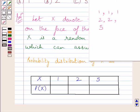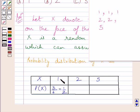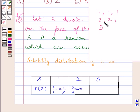The probability of getting 1 in a single throw of the die is equal to 3 upon 6, which is further equal to 1 upon 2, since 1 is written on 3 faces and the total number of faces is 6. Similarly, the probability of getting 2 in a single throw of the die is equal to 2 upon 6, which is further equal to 1 upon 3.